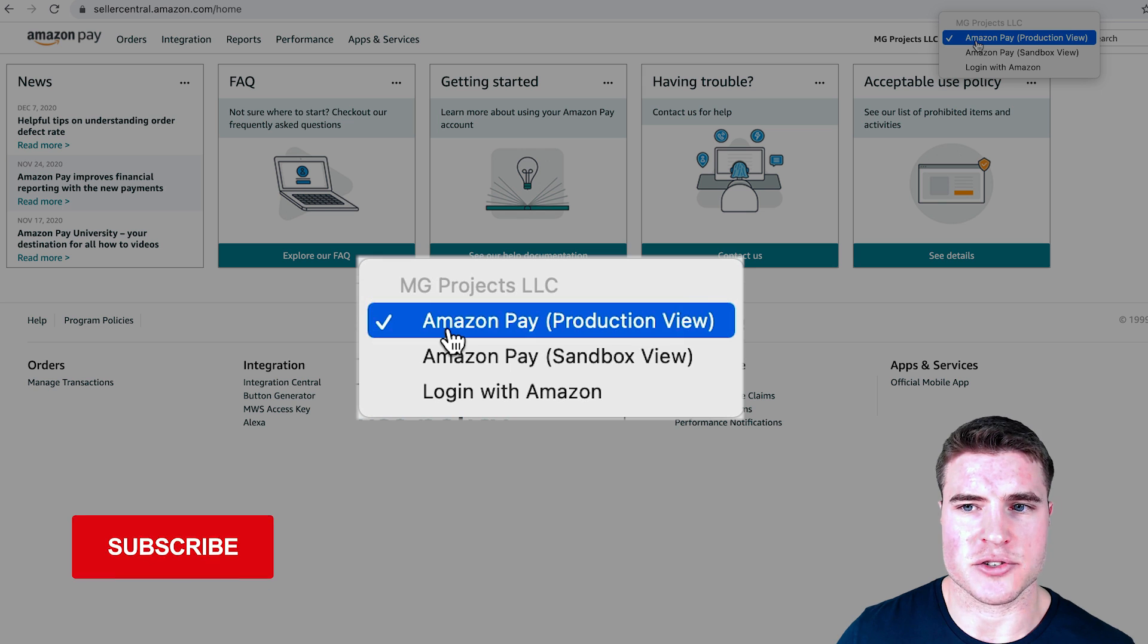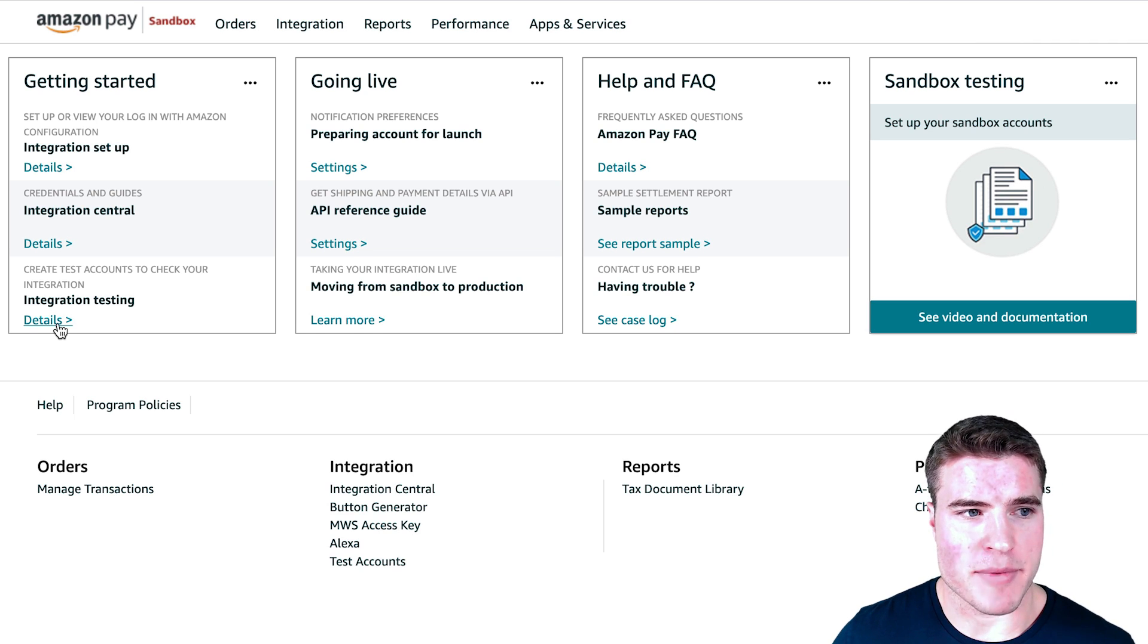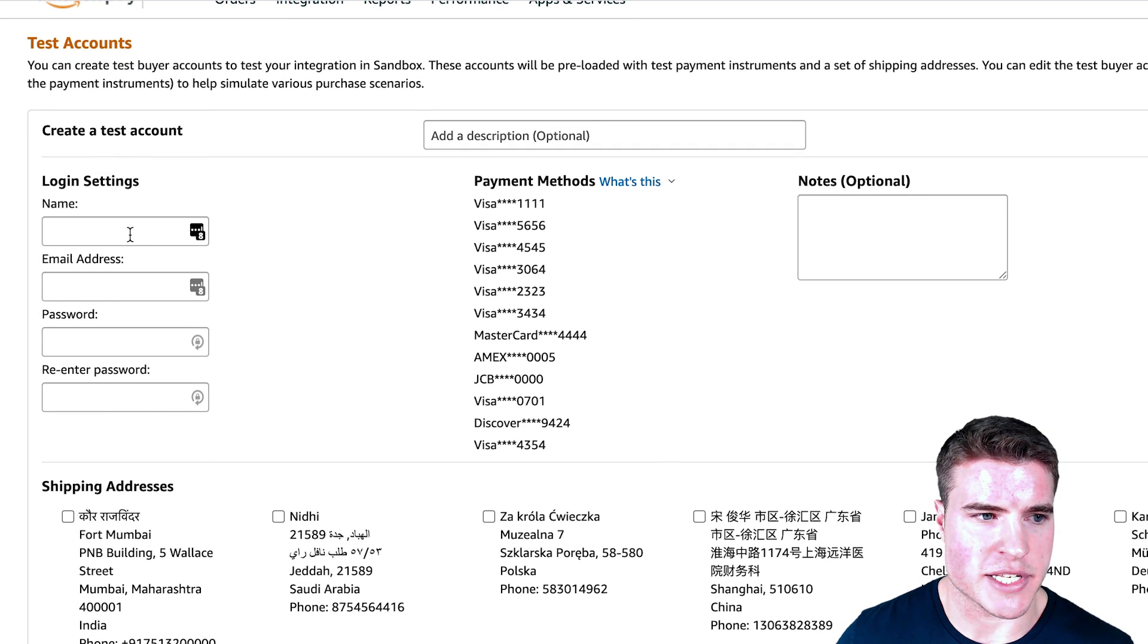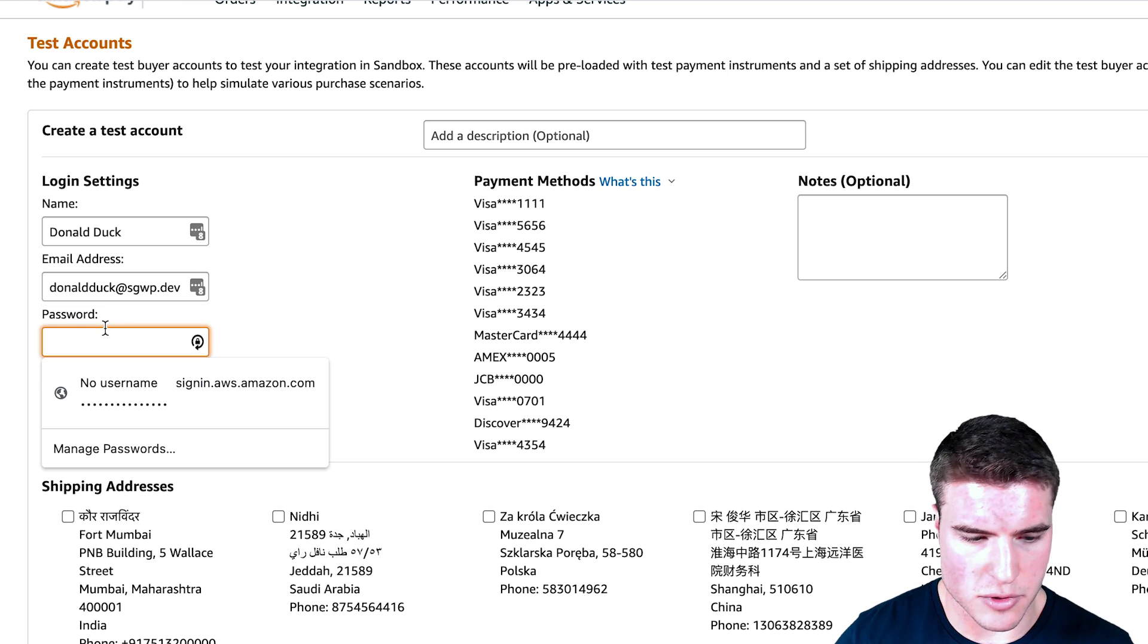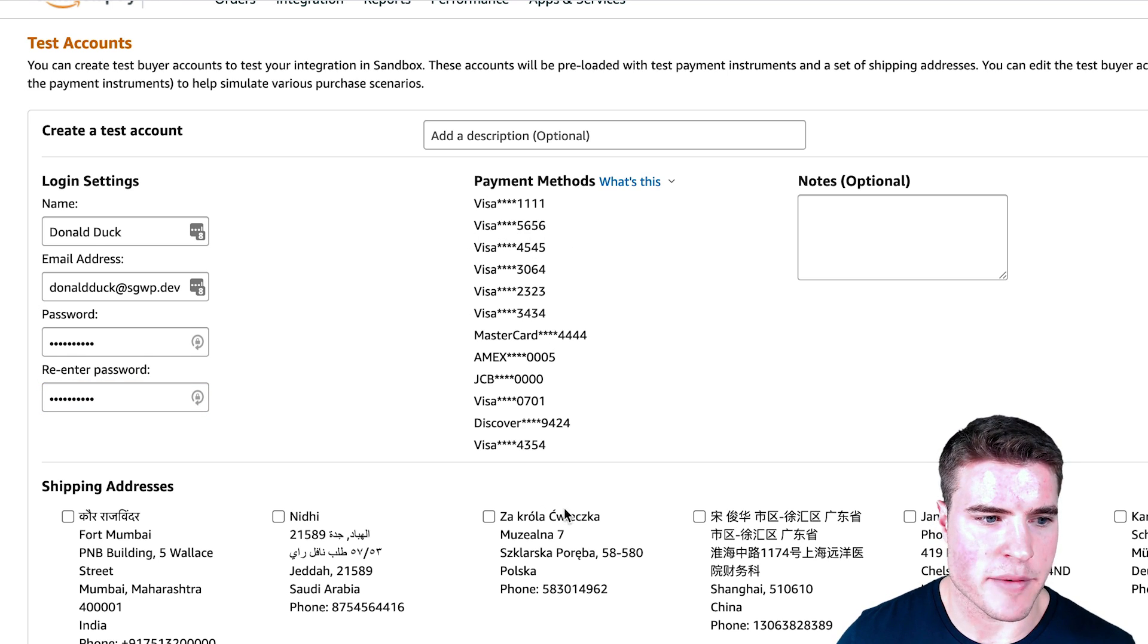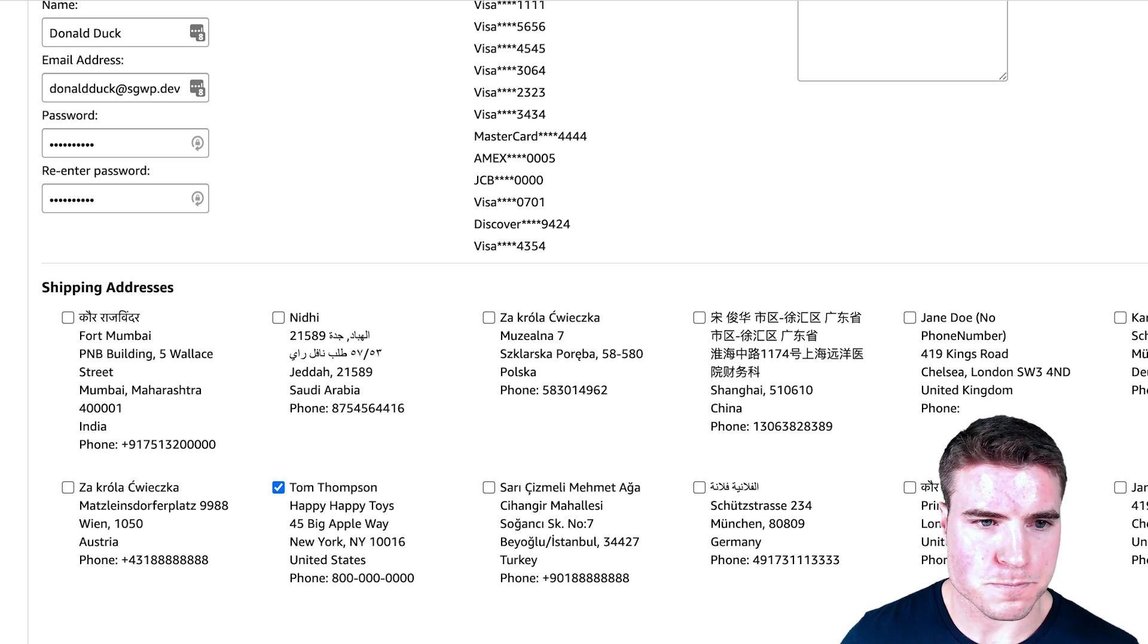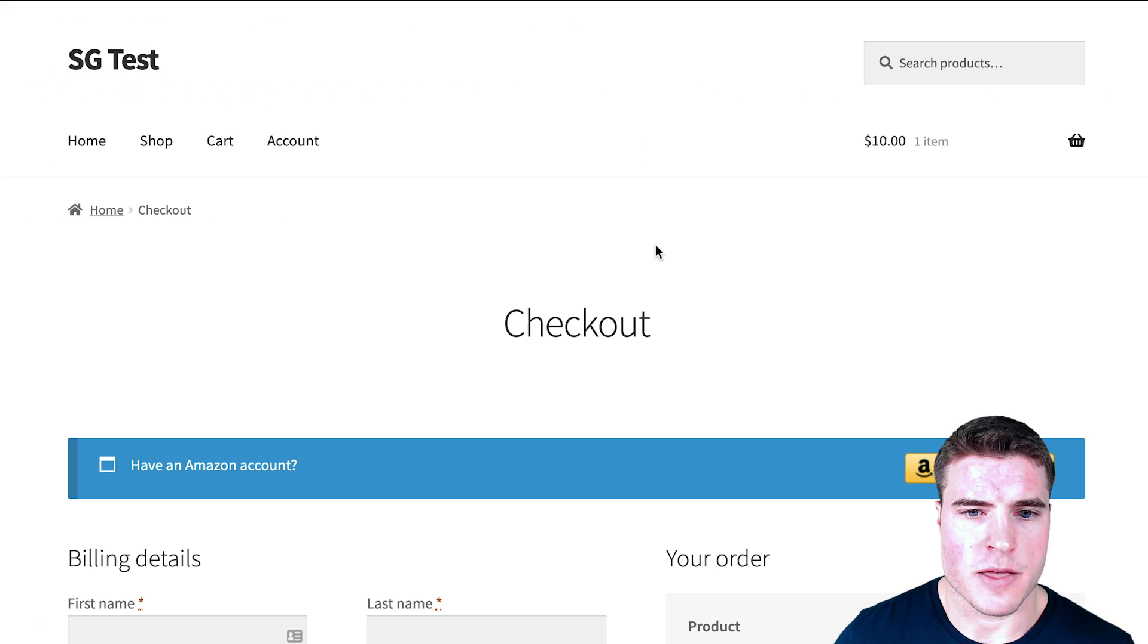By default it's set to the production view, but I'm going to set this to the Sandbox view because that's the mode that I'm in right now. I want to add a sandbox test account. I can easily create a new test account. I can pick all these things. Let's say I want to do Donald Duck or whatever, so donaldduck@whatever, just keeping things simple, just adding a random password. It's going to give me all these payment methods and optional shipping addresses that I can use during the testing process. When I click Create Account, I'm going to be able to use this account on the checkout page.